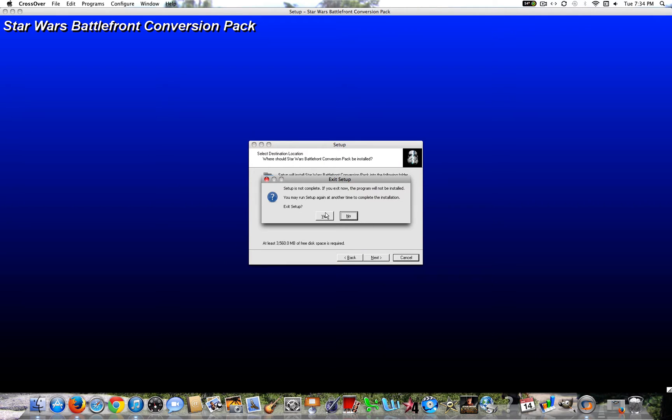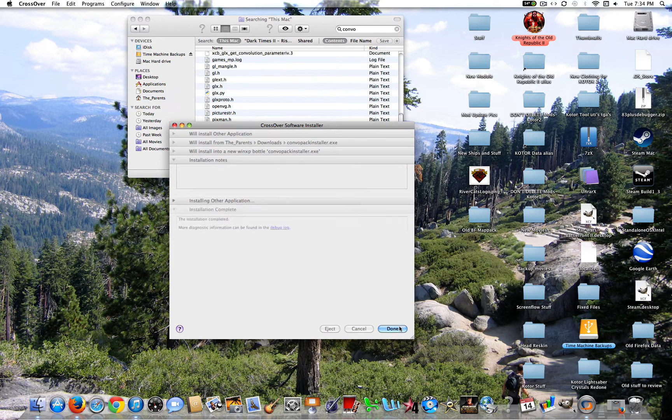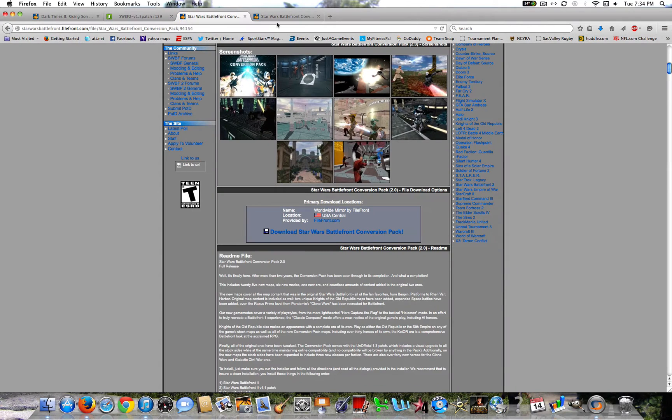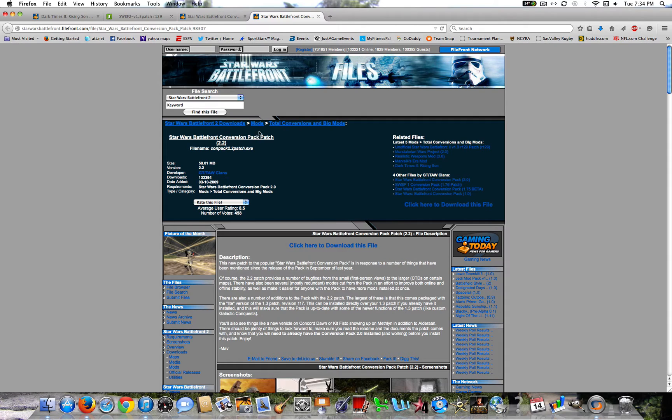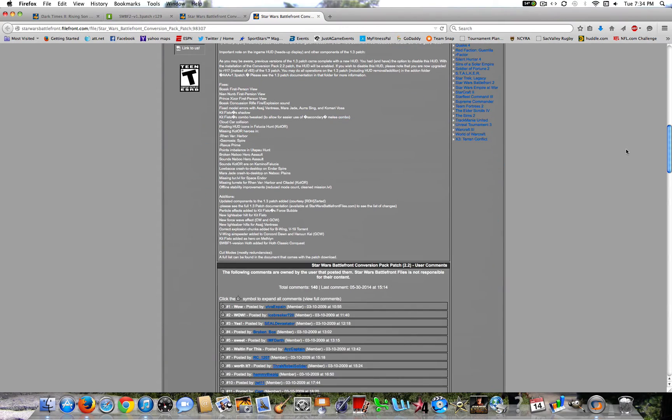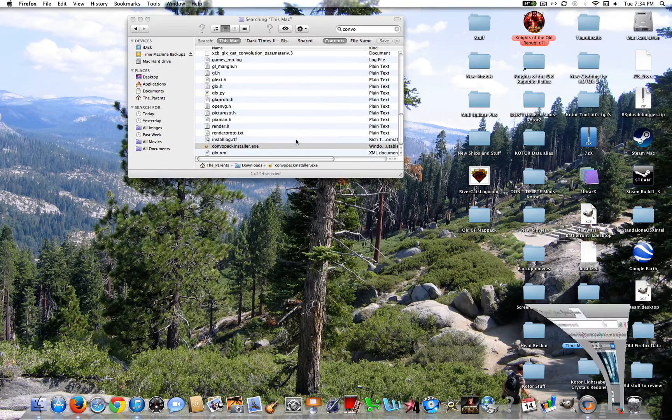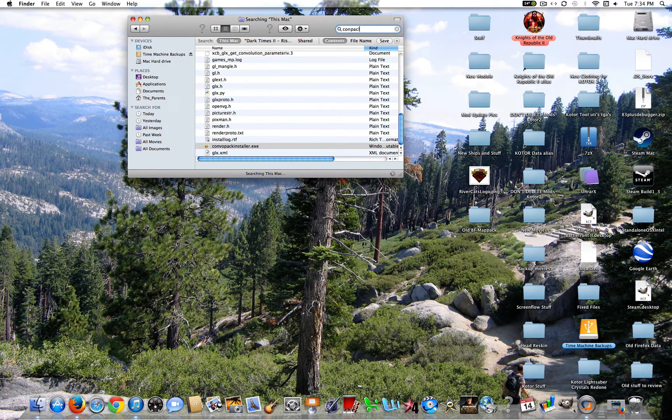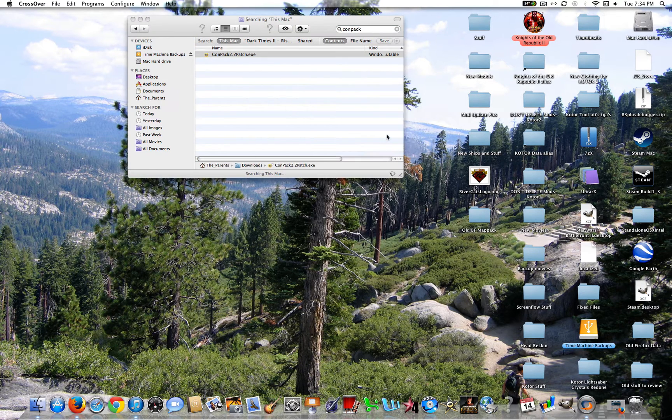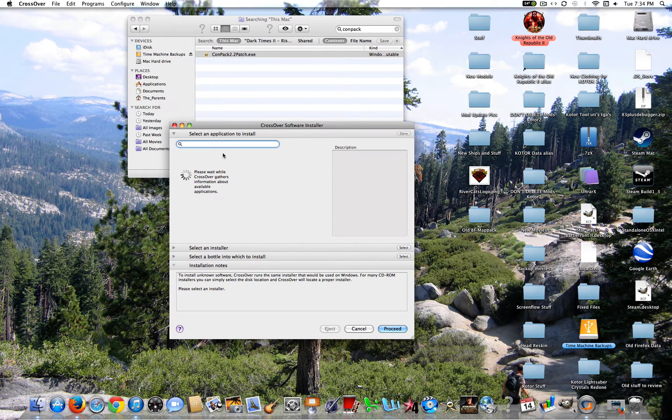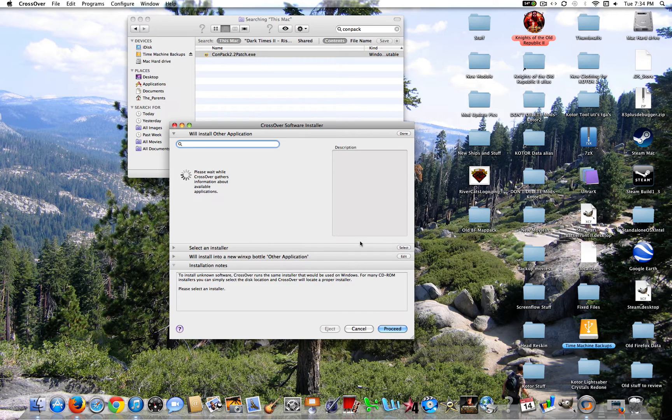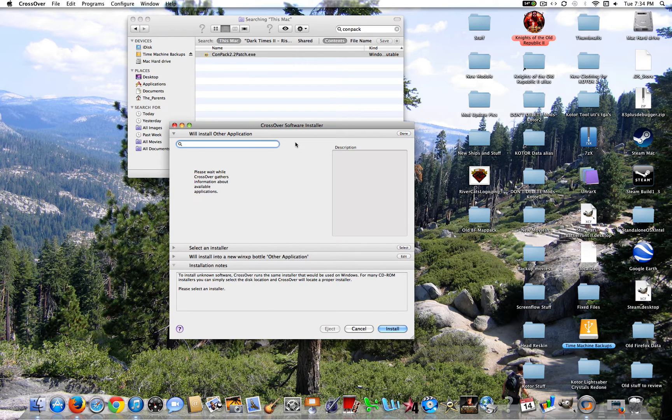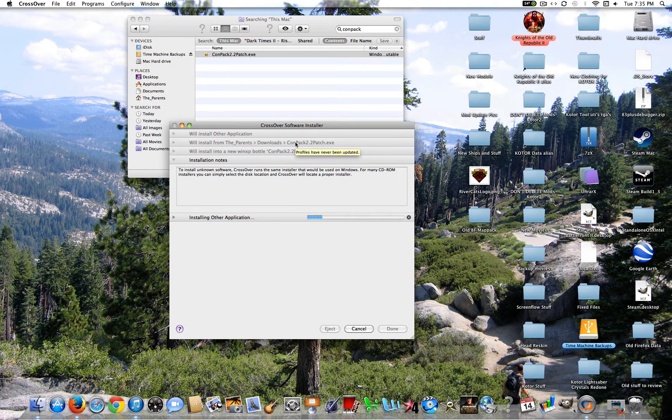Now, again, I'm not going to do that because I've already done that a million times. Go ahead and click Done. And once you're done installing that, you're going to go ahead and install the ConversionPack Patch 2.2. Now, this is basically necessary. I mean, this adds in a lot more and fixes a ton of things. So you're going to go ahead and download that. And then you're going to look up wherever you installed it. So for me, I'll just look up the ConPack because that's the name of it. 2.2 patch. Open. Now, once again, crossover is going to open. And you're going to go ahead and click Install or Proceed.